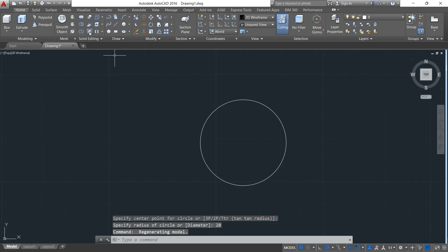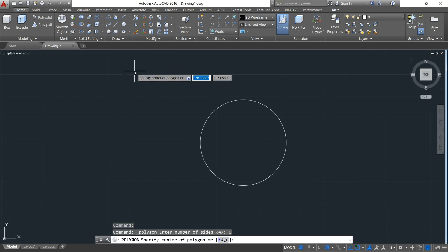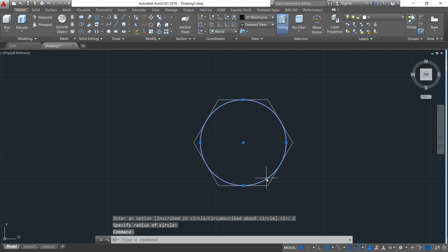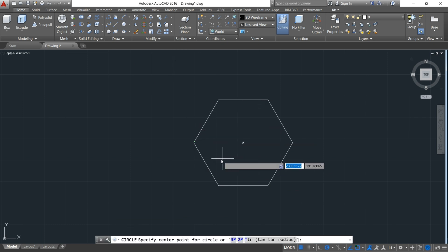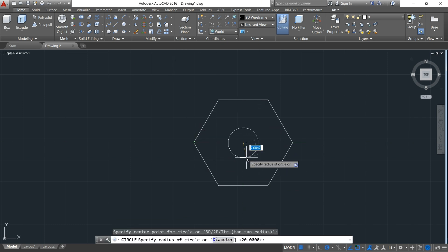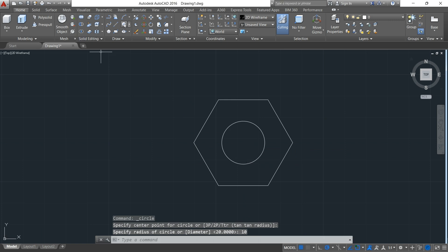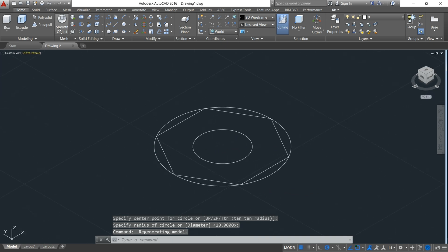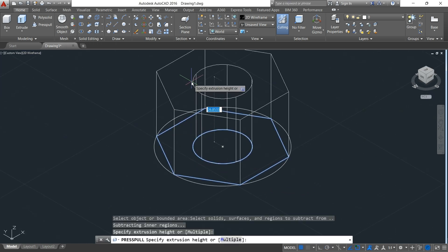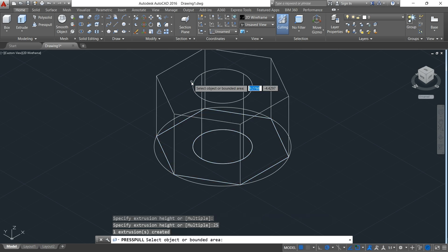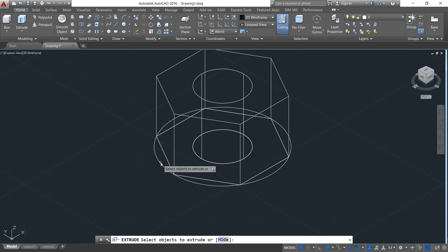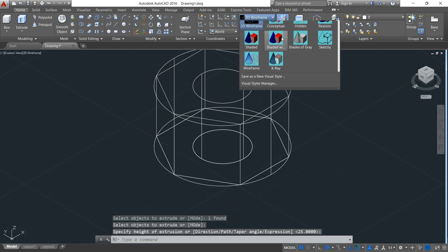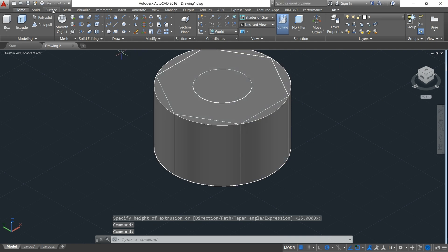I'll select a circumscribed polygon, delete this circle. The dimension I'm going to use is 10 units. I'll pick another circle from this point, select this side, then press-pull to the height of 25 to extrude this portion to the same height of 25. I'll change my view to shaded gray and come to the solid aspect.